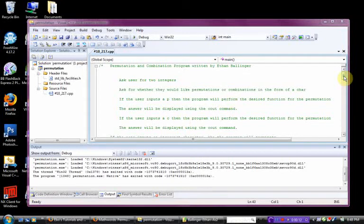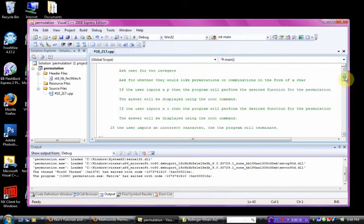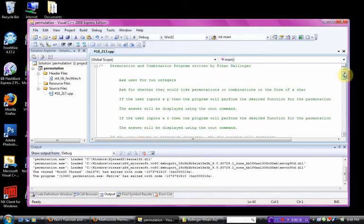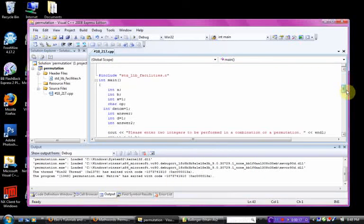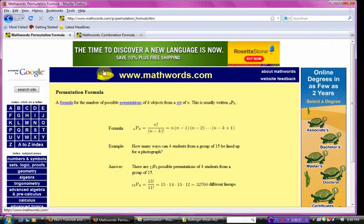This is a program I wrote last semester during my freshman year of college. Basically, what a combination and permutation is, if you don't know.